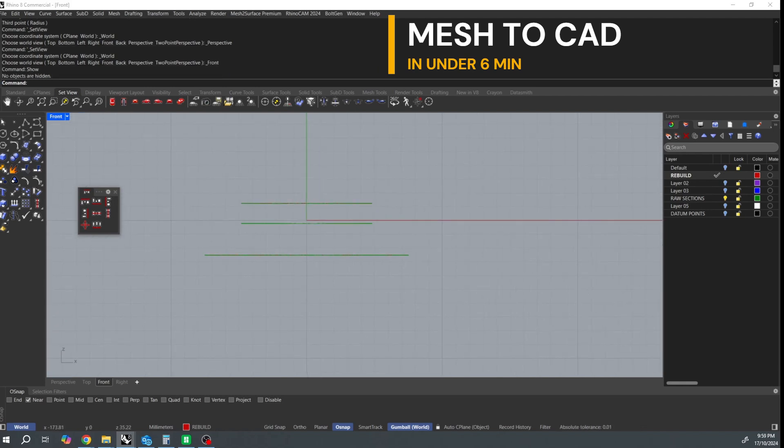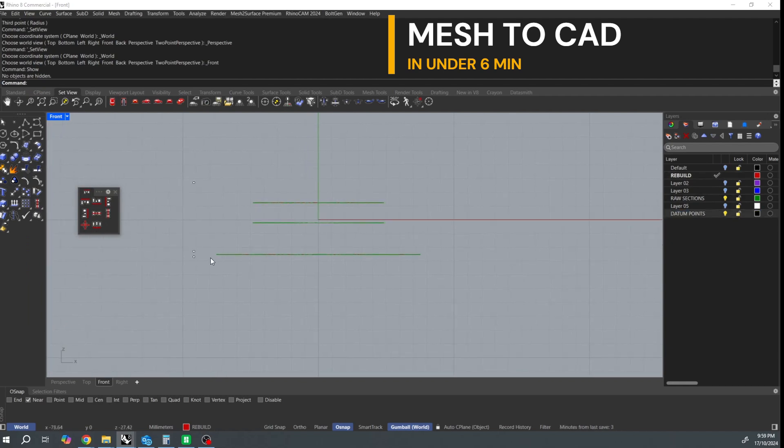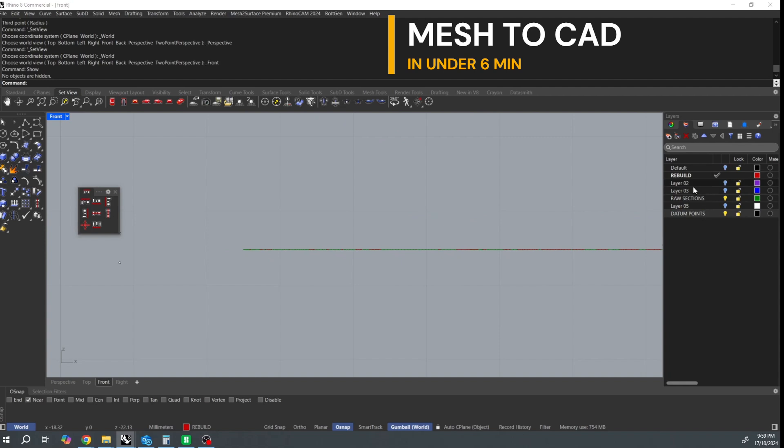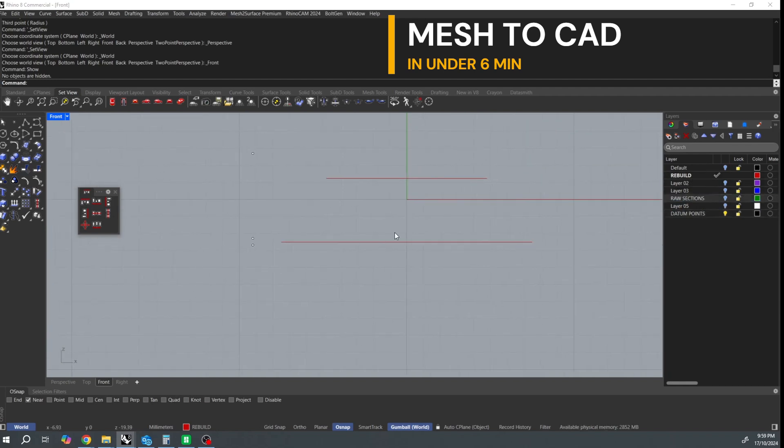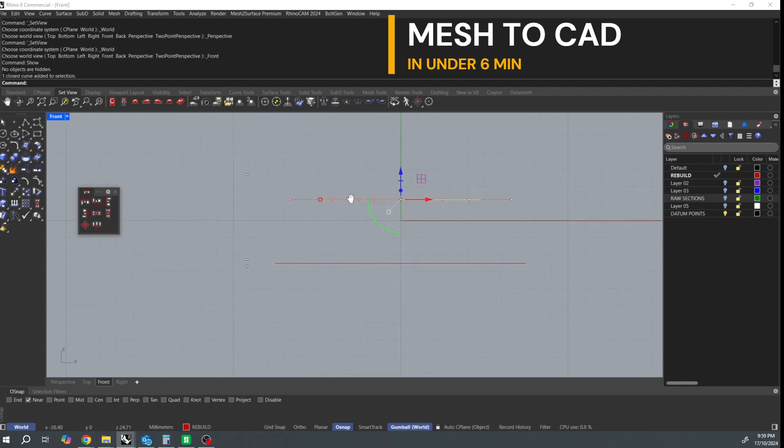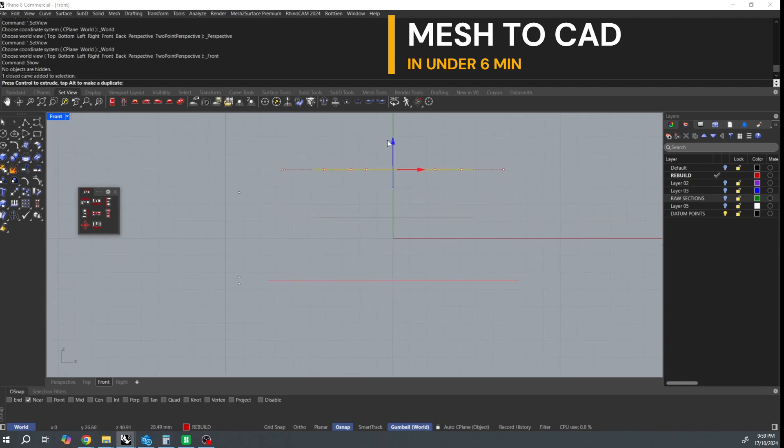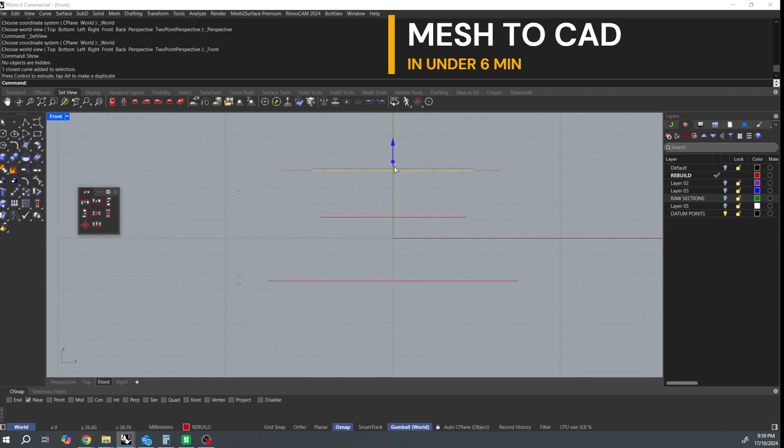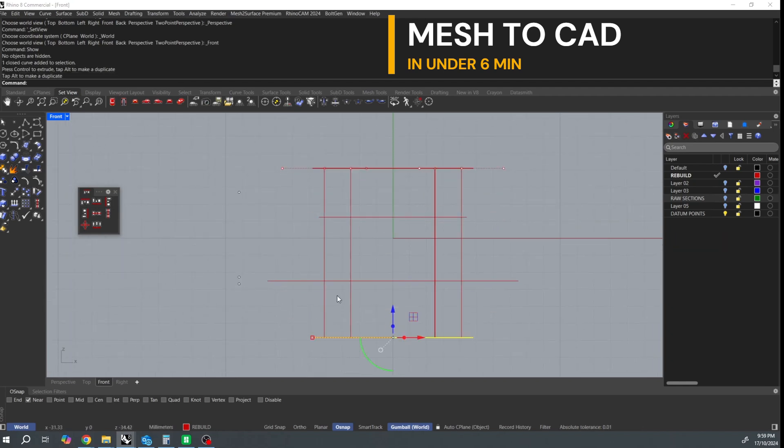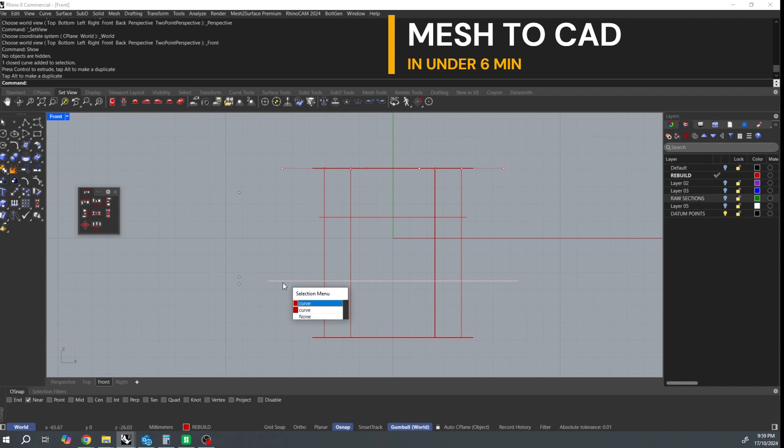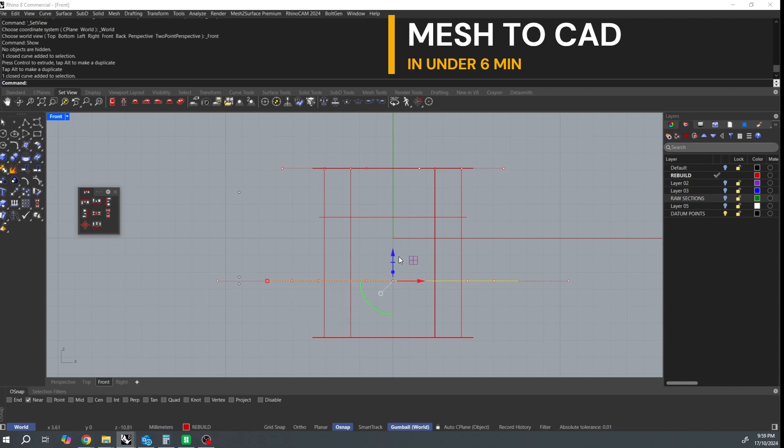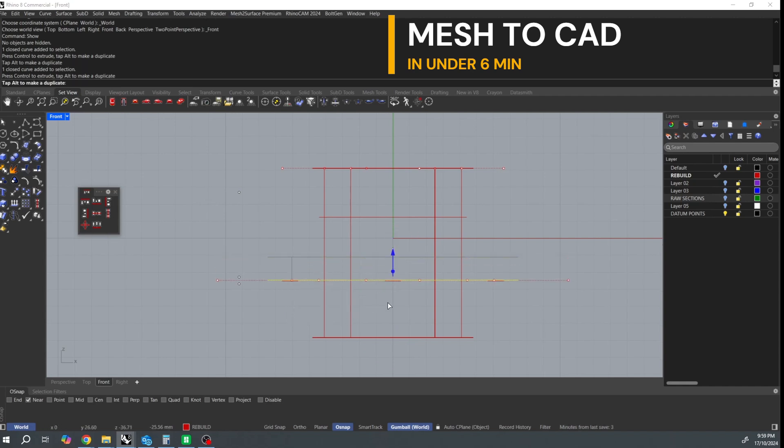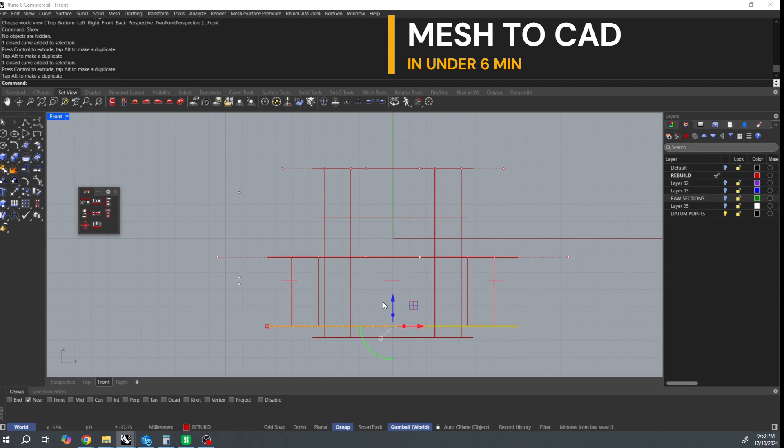So next I'm going to extrude these curves and I'm going to trim them eventually with the datum dots. It doesn't matter how far you extrude the curves. If you're in Rhino 8 it'll extrude them as solids using the gumball. If you're in Rhino 7 it'll extrude them as open surfaces. It doesn't matter at this point.